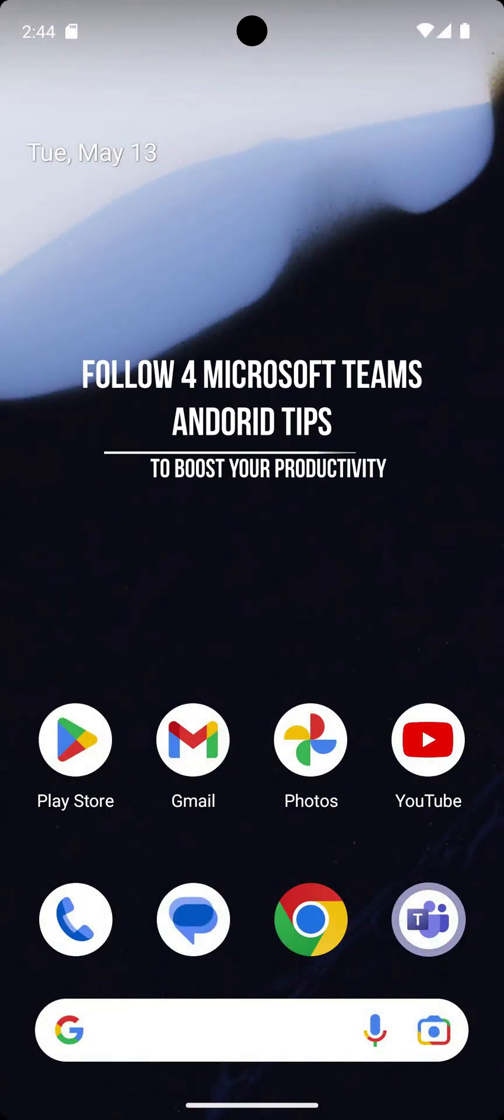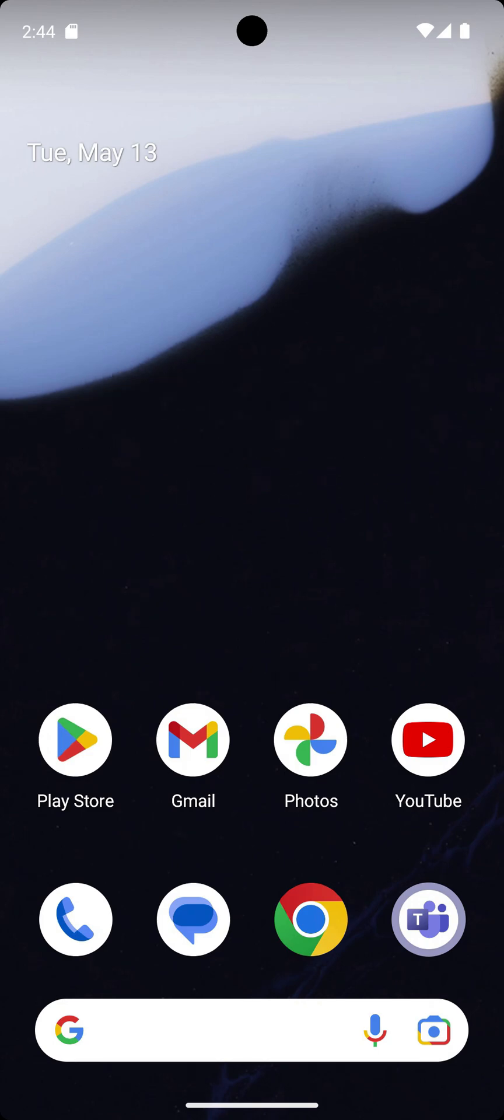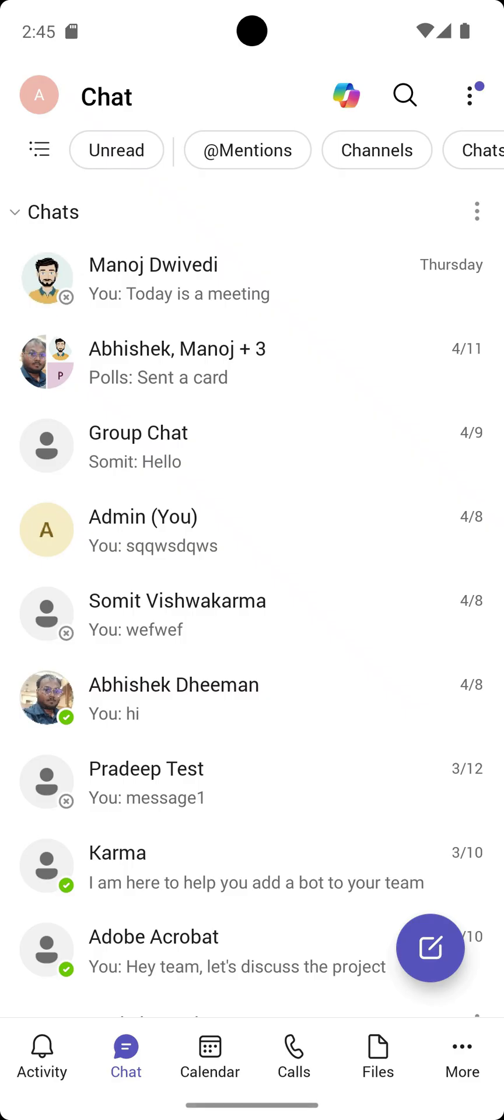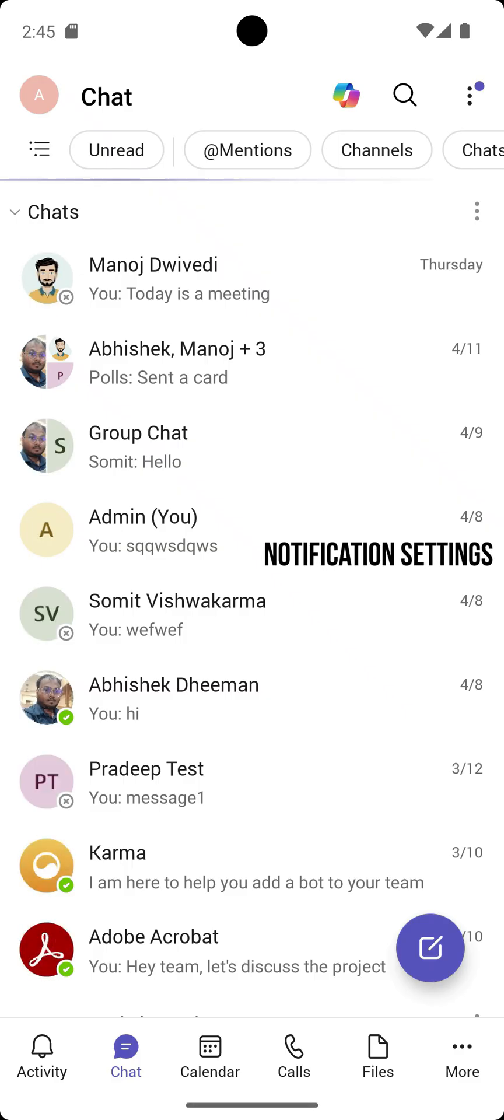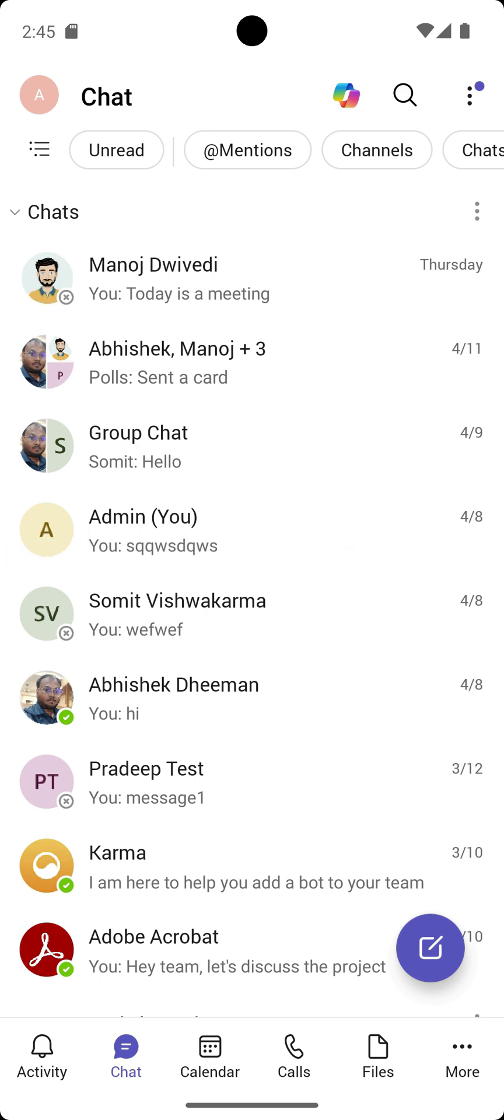Follow four Microsoft Teams Android tips to boost your productivity. Notification settings: Stay focused by getting notified only about what matters most.